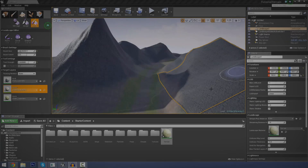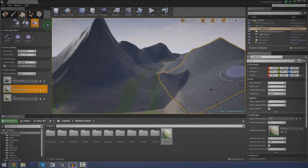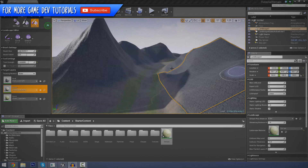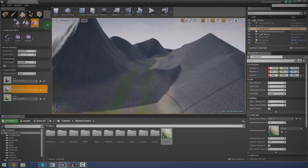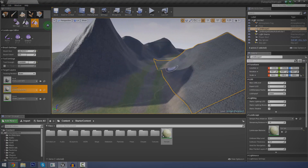Hey guys, Patis Education here and welcome back to the Unreal Engine 4 beginning tutorial series.